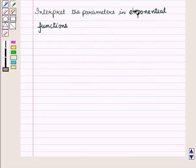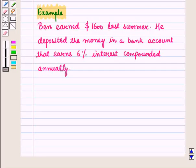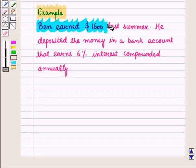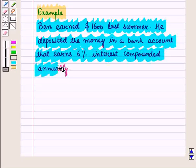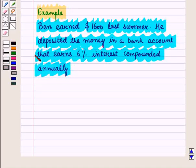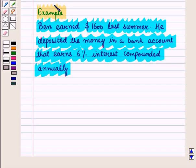Now let us interpret the parameters in exponential functions. In this example, Ben earned $1,600 last summer. He deposited the money in a bank account that earns 6% interest compounded annually. This means that each year the interest is calculated on the amount of money in the bank; that interest is added to the original amount, and the next year the interest is calculated on this new amount. In this way we get paid interest on the interest.